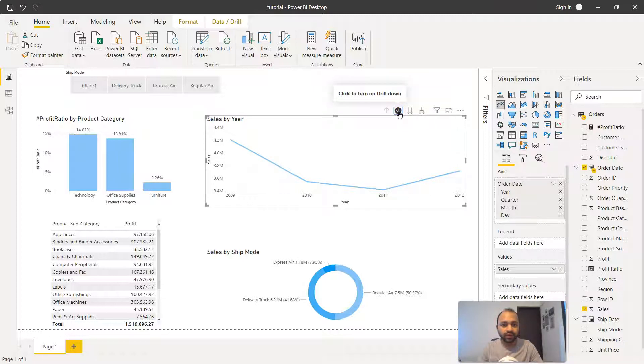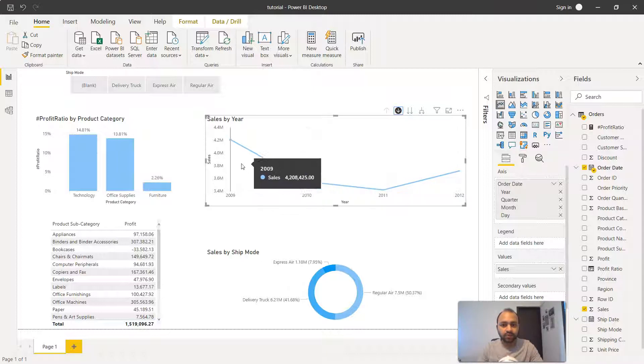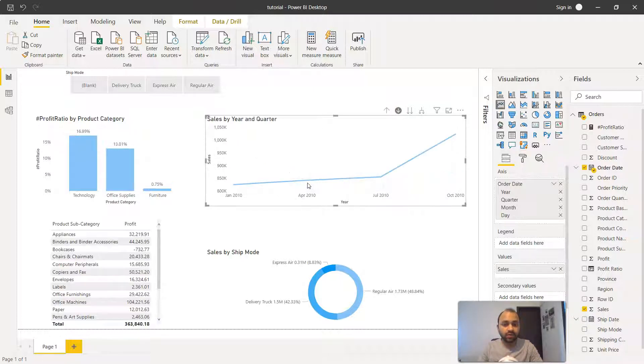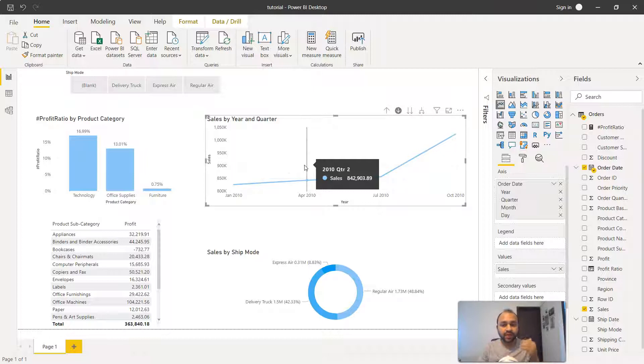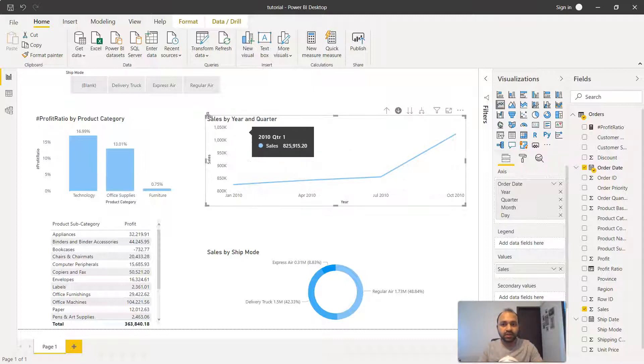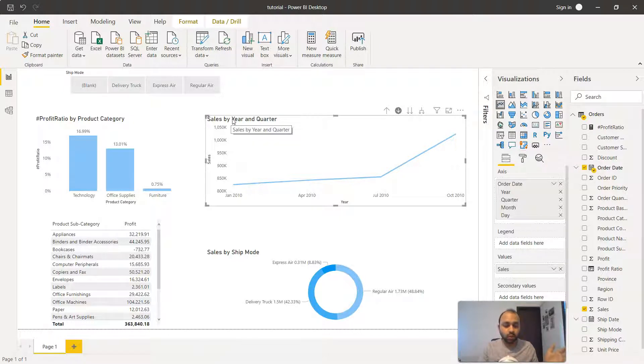Once we click here we can go to any of the points like 2011 or 2010 or 2009. Let's say we're interested in looking at 2010 information. If I click on 2010, now it shows the one level down information which is the quarter information. After year you have quarter, and that's what it's showing you here in the title: sales by year and quarter.